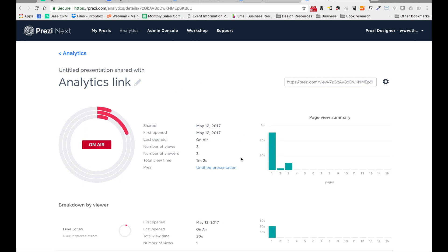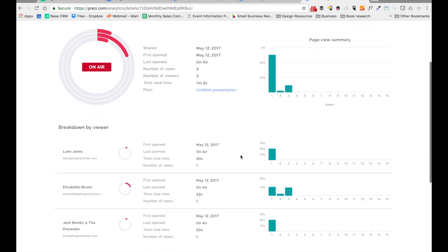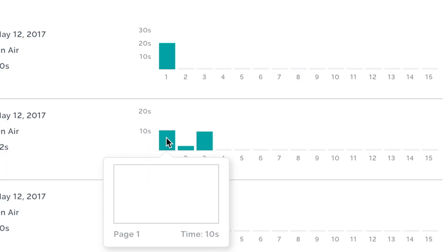So what we can see now is people are already viewing the presentation. We've got Josh, Elisabetta, and Luke who've all had to put their email addresses in to gain access. And I can see over here on the right the exact pages of the presentation that they've looked at and how much time they've spent on each of those.